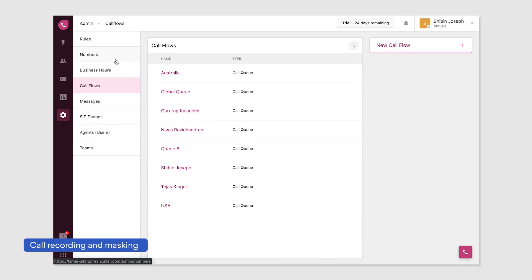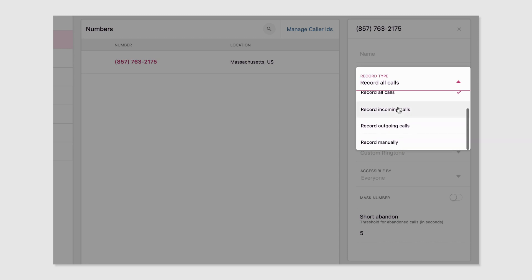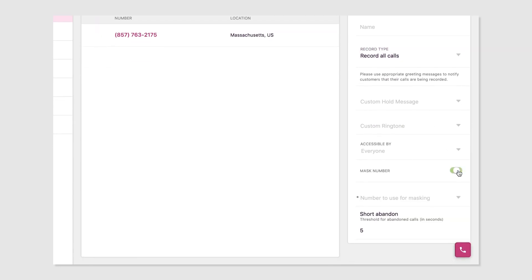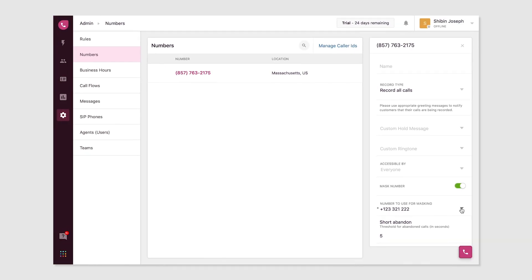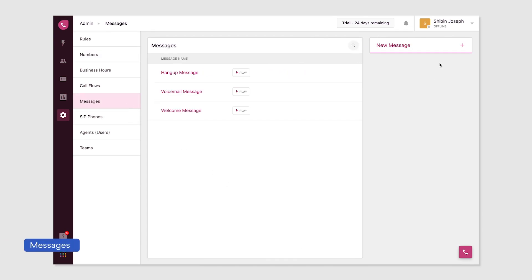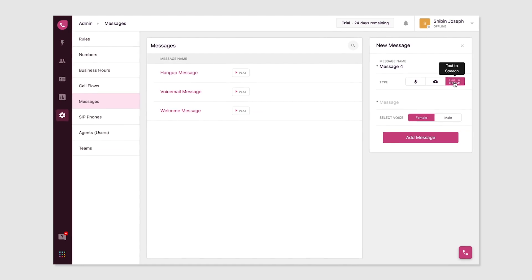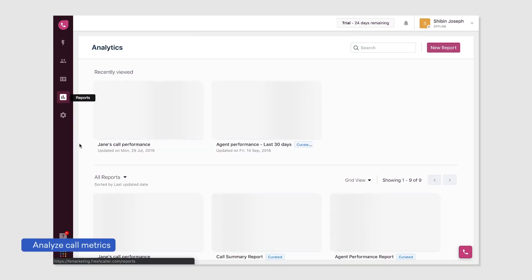Enable call recording to record your incoming and outgoing calls. You can choose to not record calls, record all calls, record incoming calls, record outgoing calls, or record calls manually. Use call masking to display a phone number in place of your actual number — once enabled, choose the alternate number to be displayed. Create voicemail messages such as a welcome message or hang-up message. You can record a voicemail message, upload a pre-recorded greeting, or key in your message and let FreshCaller convert it into audio using the text-to-speech functionality.